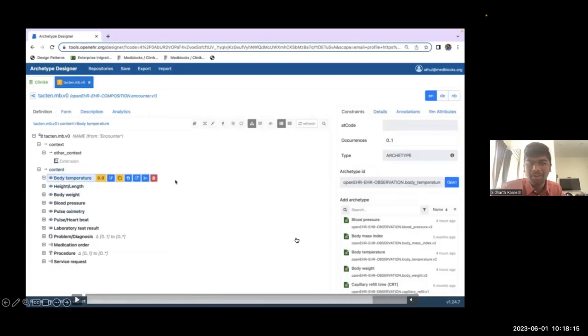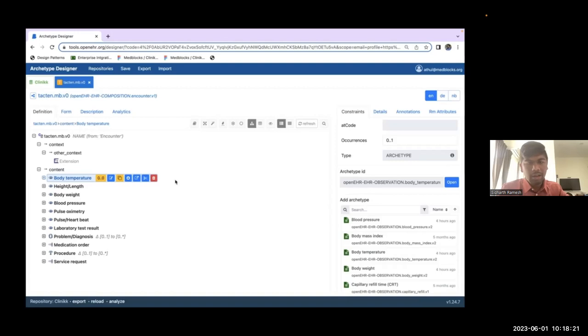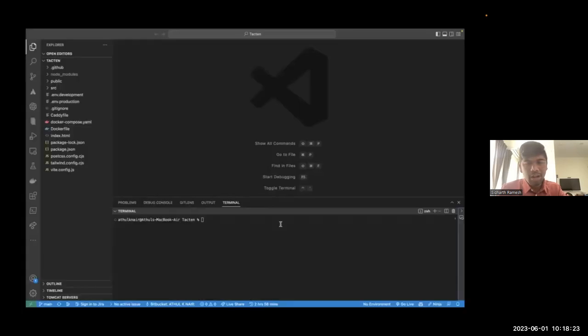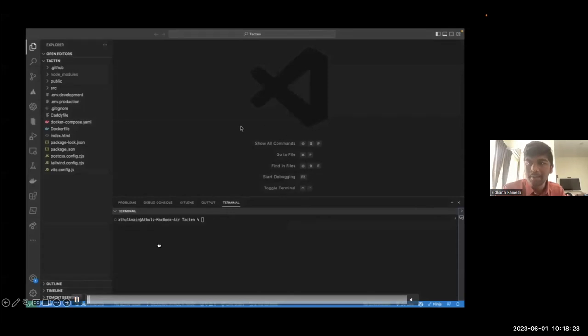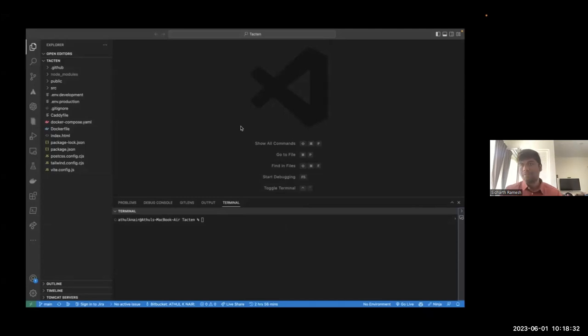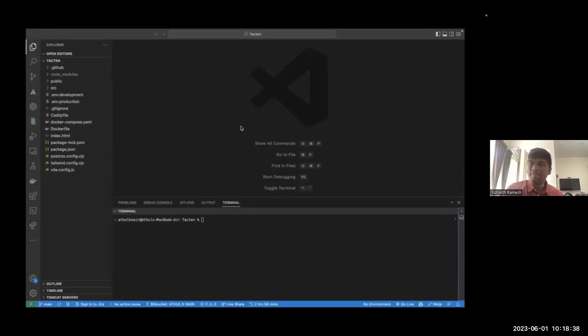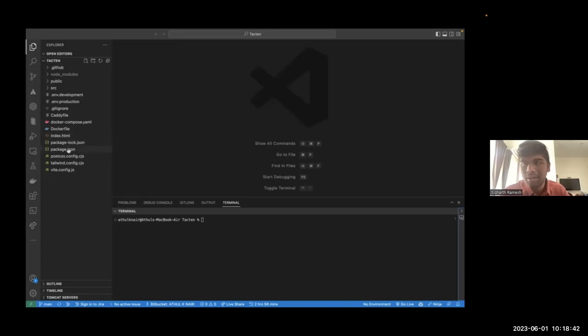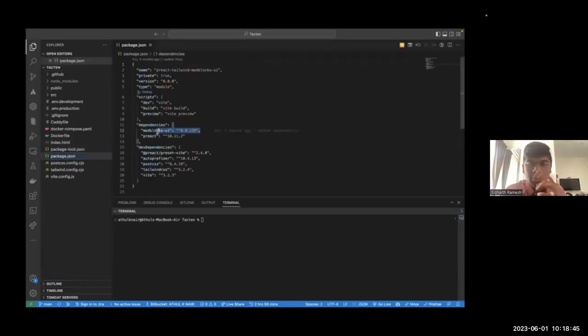This developer can use MedBlox UI to consistently create an application that will always output a valid composition, a valid OpenEHR composition. And it also does some sweet things like validation checks based on the web template and so on. It's different from form builders that other people might have demoed in that you use it in code. You don't have a low code drag and drop interface. You bring MedBlox UI into a framework of your choice. Here we're going through a very simple template. I'm just going to fast forward because most of this is probably familiar to you. We have a template which has all of these archetypes, body weight, service request, problem diagnosis, and so on.